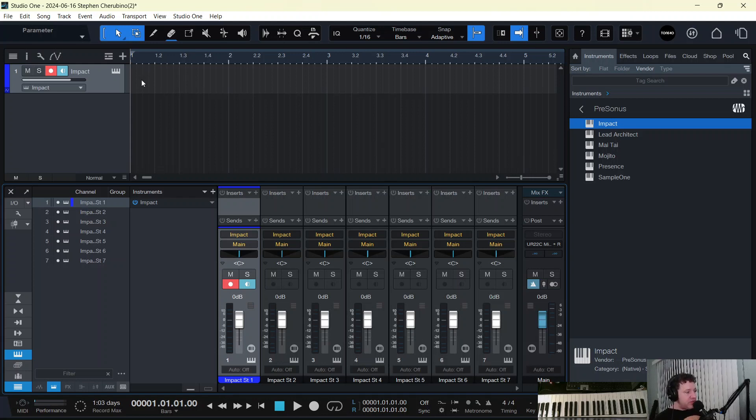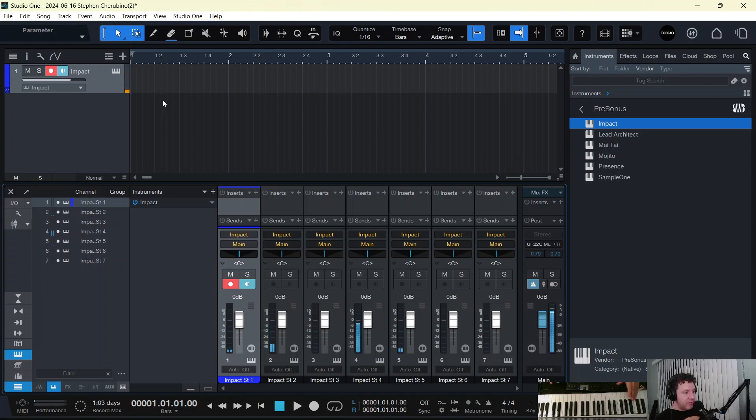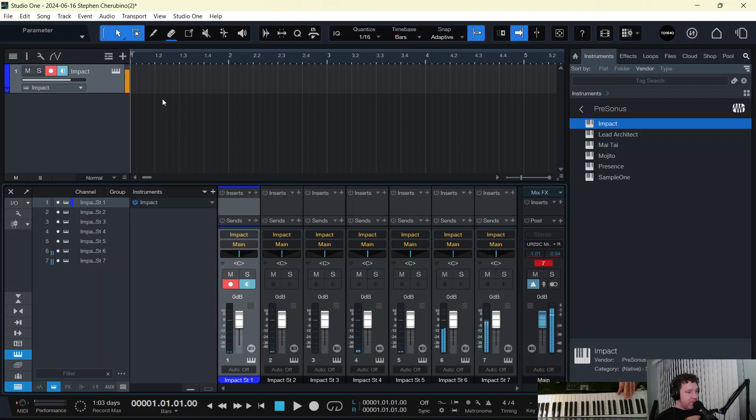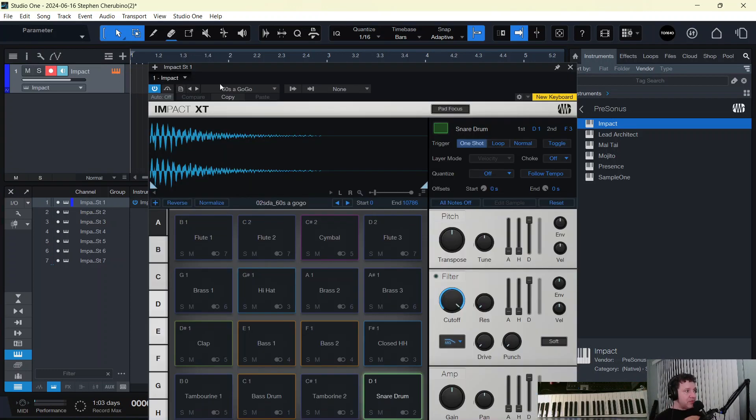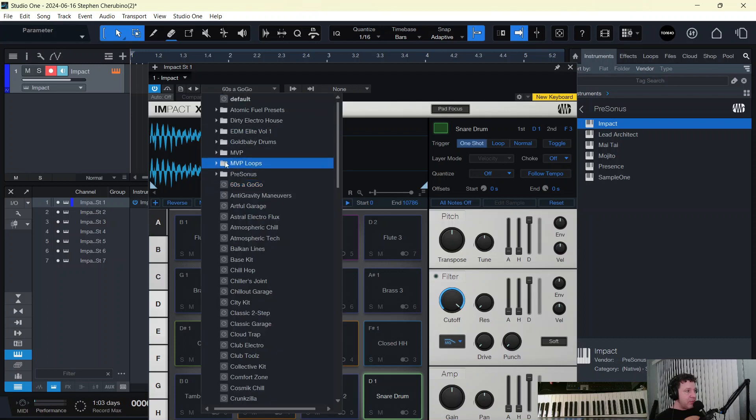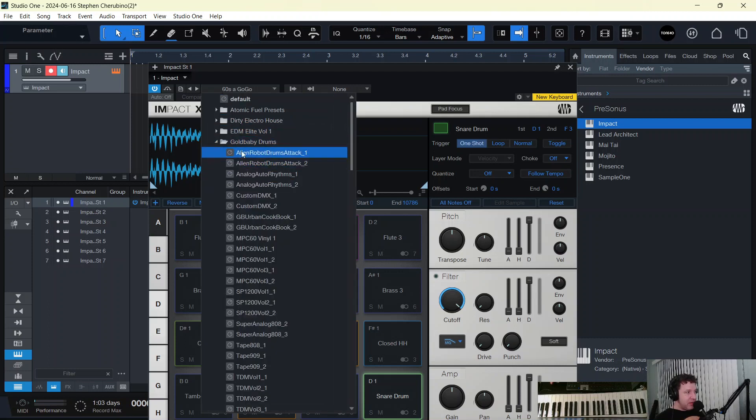Well, you can see if we play certain drum sounds, they're coming through different mixer channels. So that's different than when we picked a non-Presonus preset, like even this Goldbaby. Let's see how they do things.